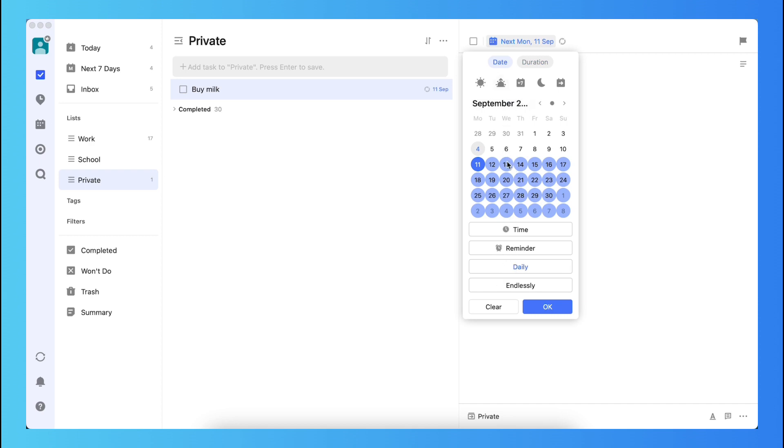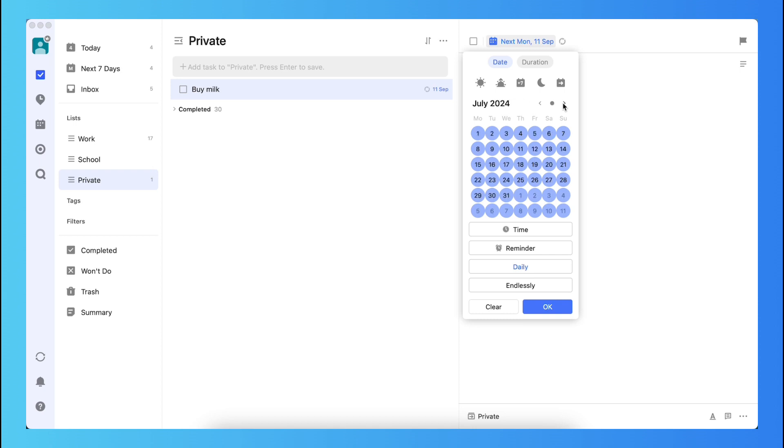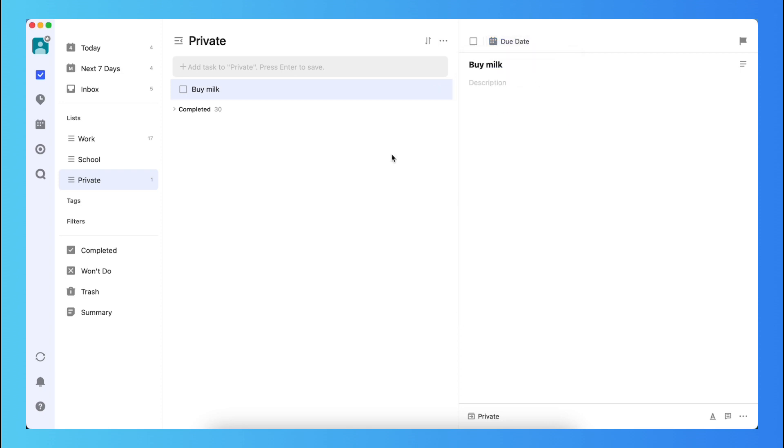As you can see, it will be repeated into even next year and et cetera. You also can delete it later on, but it's very cool.